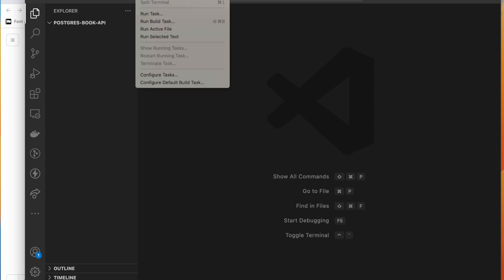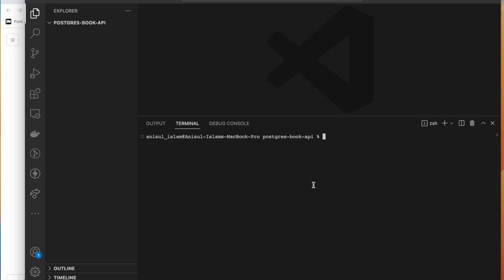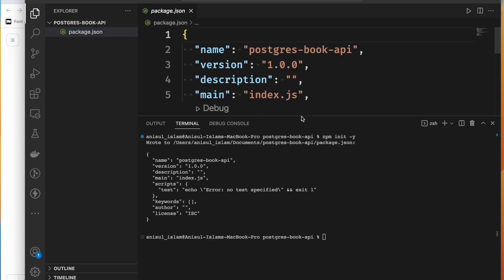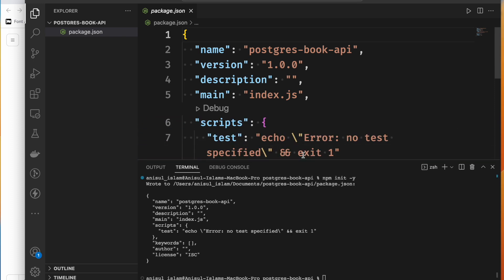Let's start our REST API. First, we need some basic setup. We need to install some packages. To build our REST API here, we will use Express to create a server. So let's install Express. First, we need to initialize npm in the project — so we run npm init with the hyphen-y flag and press Enter.